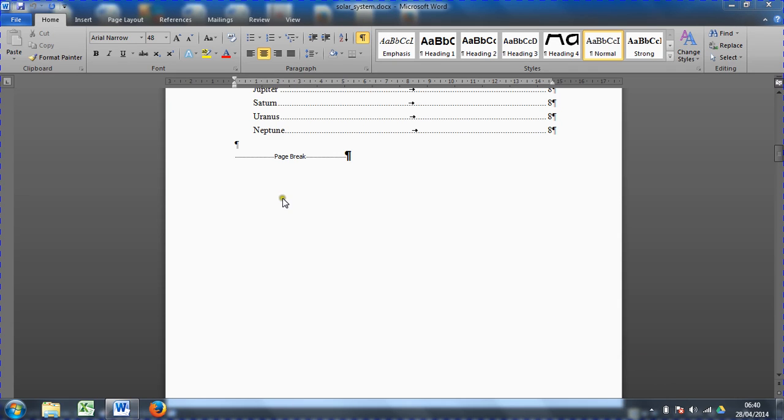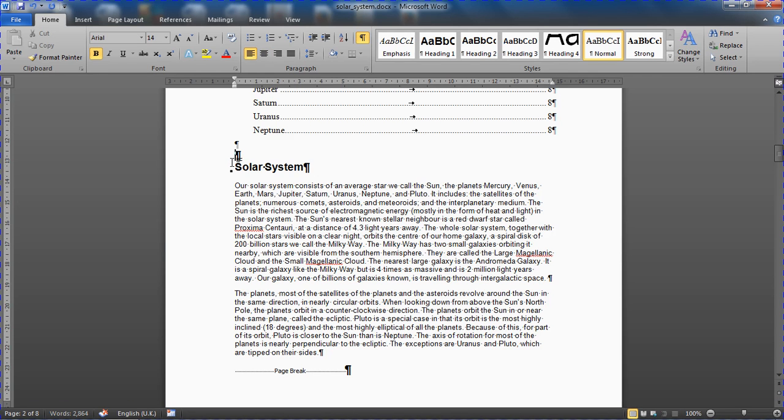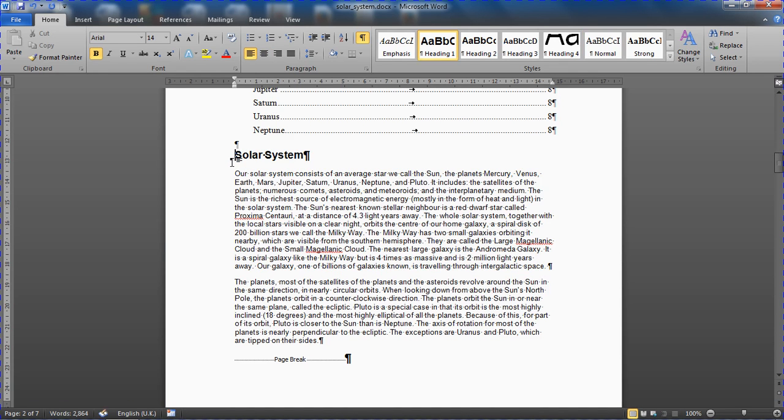Okay, now I'm going to get rid of this page break. Let's get rid of that little paragraph mark there.